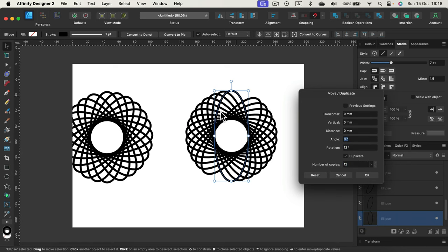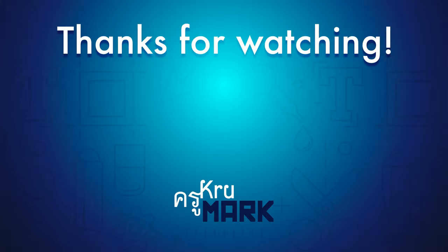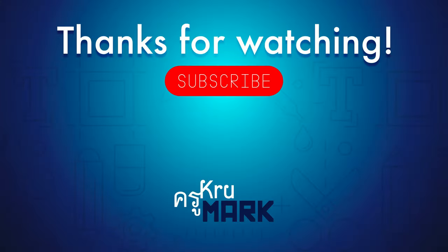All right, so here it is. I hope this video was helpful, and I will see you in the next tutorial. Bye!